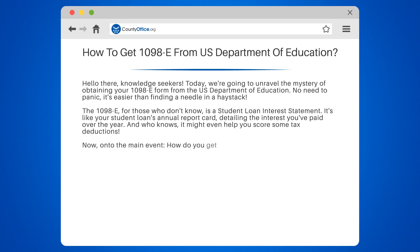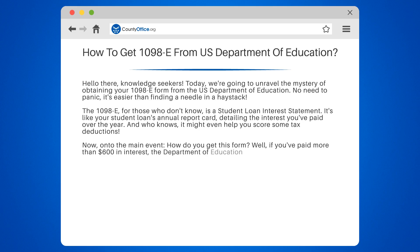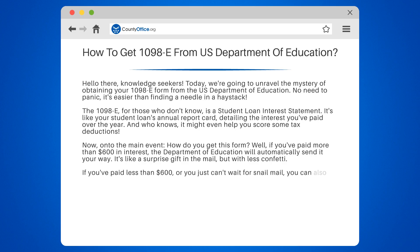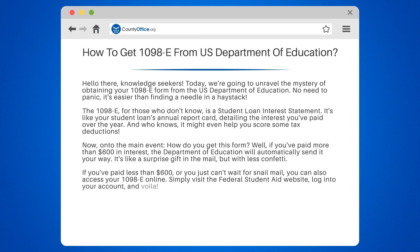Now, on to the main event — how do you get this form? Well, if you've paid more than $600 in interest, the Department of Education will automatically send it your way. It's like a surprise gift in the mail, but with less confetti. If you've paid less than $600, or you just can't wait for snail mail, you can also access your 1098E online. Simply visit the Federal Student Aid website, log into your account, and voila! Your 1098E is ready for download.